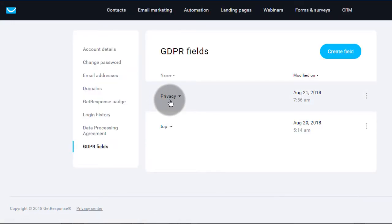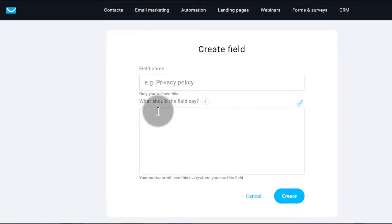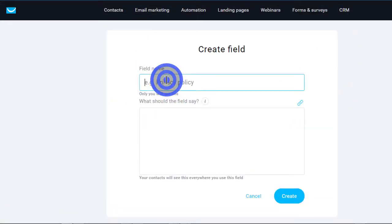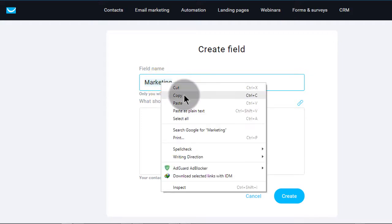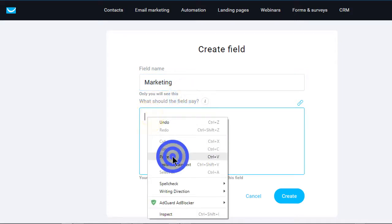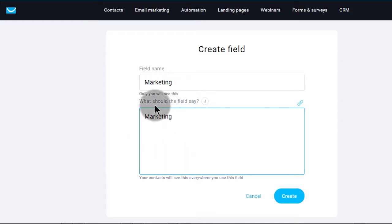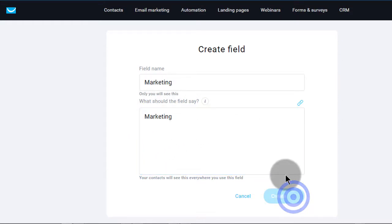Then we can create a second one for consent — maybe you want to ask for consent to send them marketing messages. So I'll click on Create Field, and for this one I'll just call it 'marketing.' This is the internal name that will enable you to know what this field is about, so make sure you give it a name that is sensible to you, a name you can recognize when you get to the form editor. I'll leave it at that and click Create.